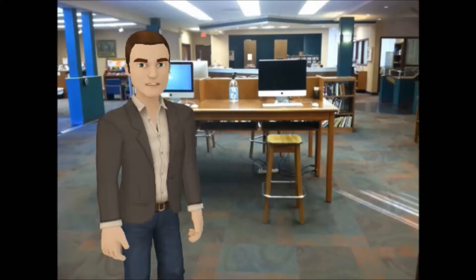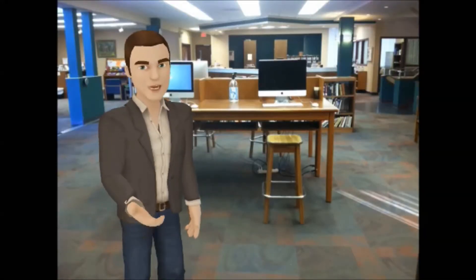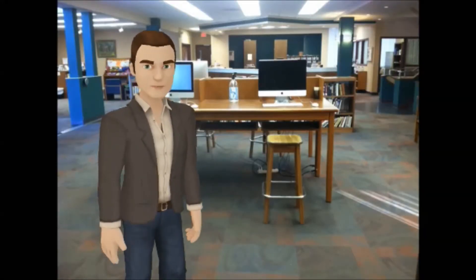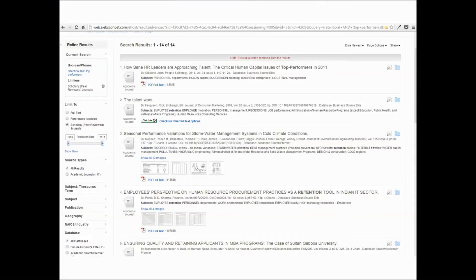No bibliography or reference list means that it is not scholarly. So what criteria should I use to determine if it's a scholarly article? First, scholarly articles are usually long — look for articles that are around 7 to 20 pages long.